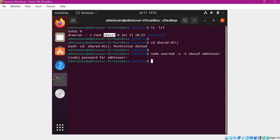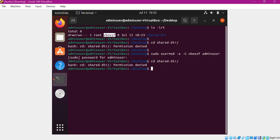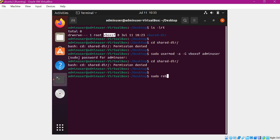Now our admin user is part of that group. However, once we add our user, we also need to restart our machine for the changes to take effect. If we check right now it still says permission denied, so we need to run 'sudo reboot' once again.